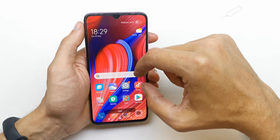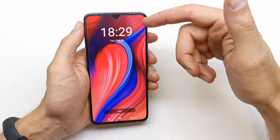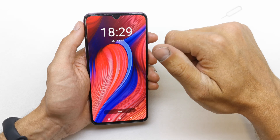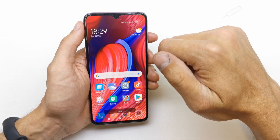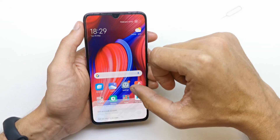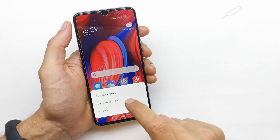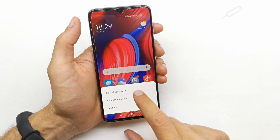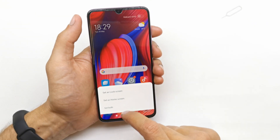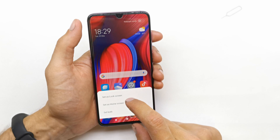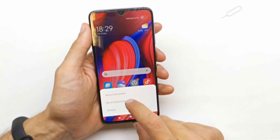Tap to preview. It shows how it looks on the lock screen and on the main screen. Tap Apply, and you can choose to set it for the lock screen or the home screen.